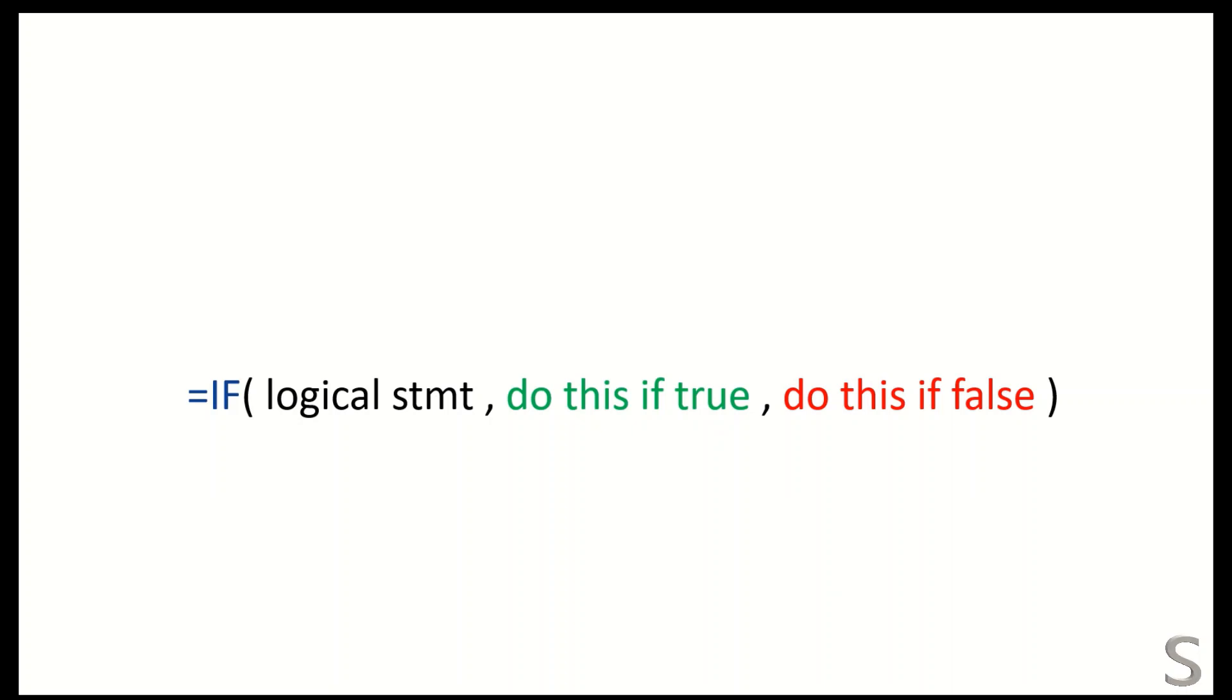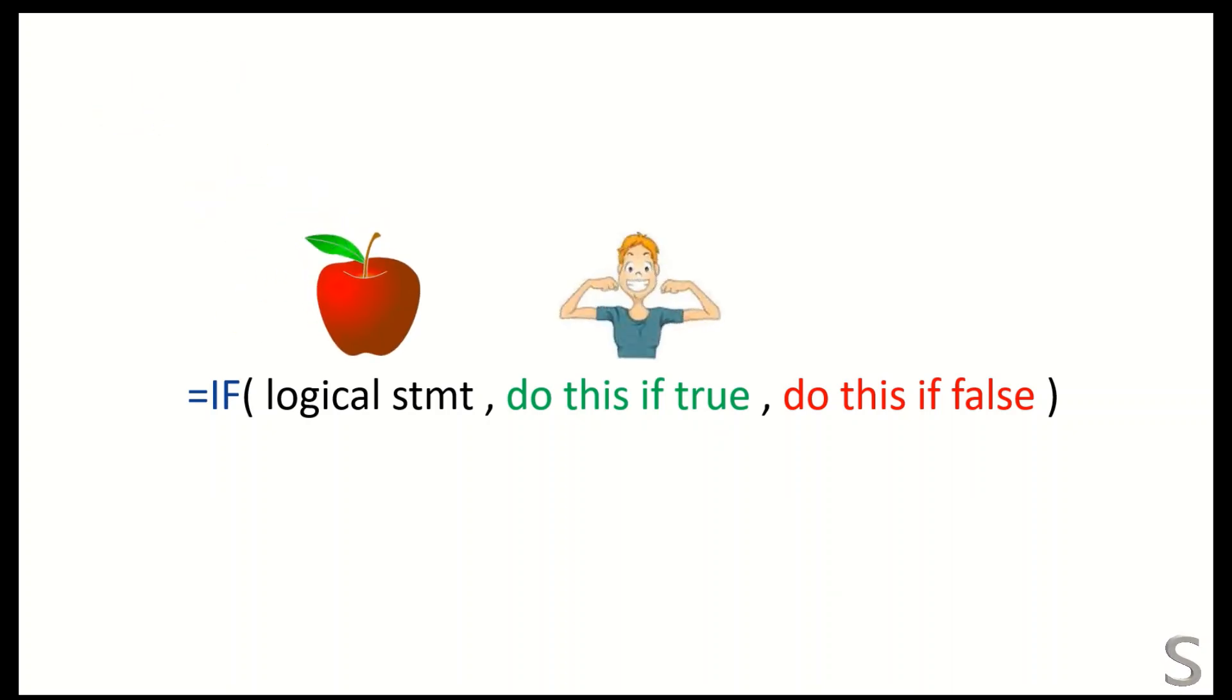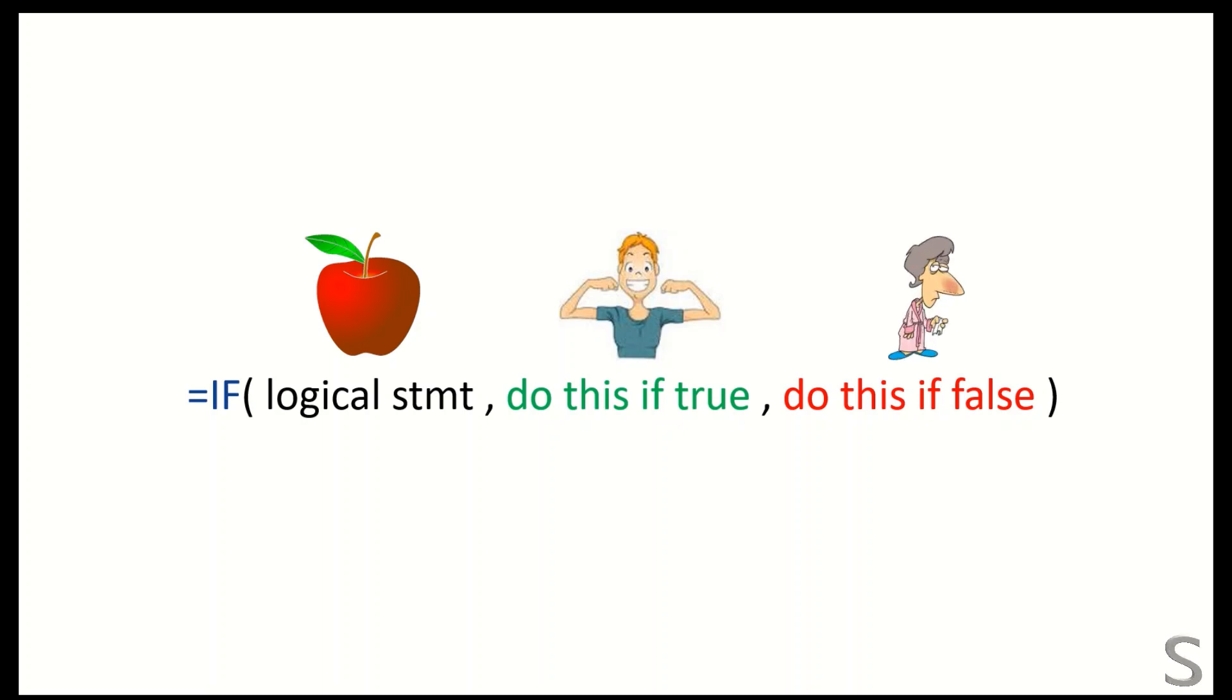For example, the logical statement is that if I eat apple, then the result if it is true means if I eat apple, the result is true and I get healthy. And if the result is false, which means I don't eat apple, then I get sick.